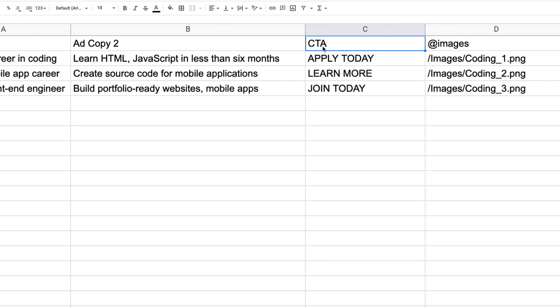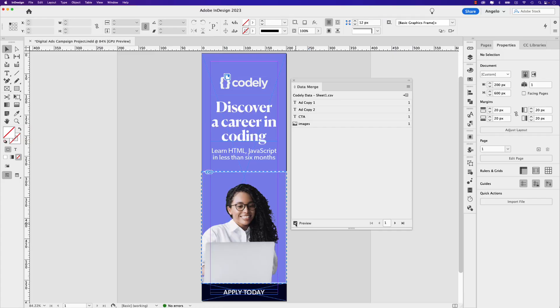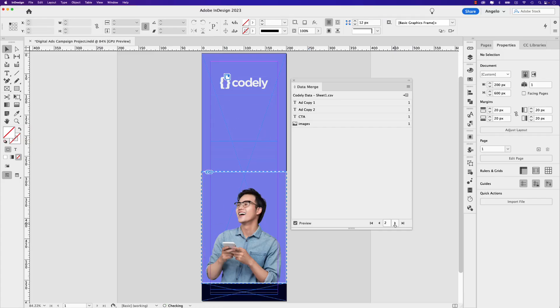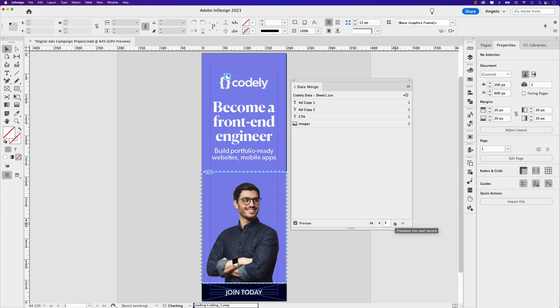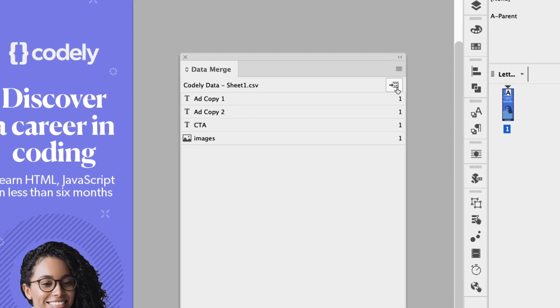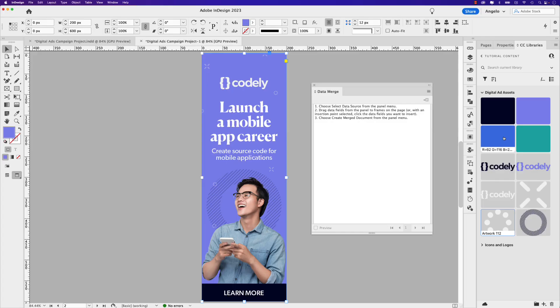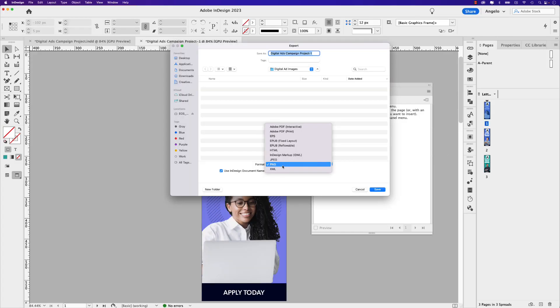Adobe InDesign's Data Merge tool can be super helpful to save time and work more efficiently. Welcome to another tutorial. I'm Angelo, and in this video, learn how to import a data source file as we create three digital ads for a fictional coding education platform. In this lesson, we'll also cover how to create a merged document and export the ads in PNG format for final production. So let's jump right into this tutorial and start creating.